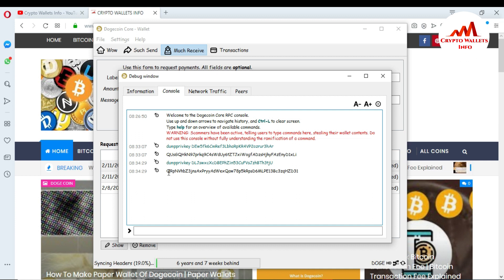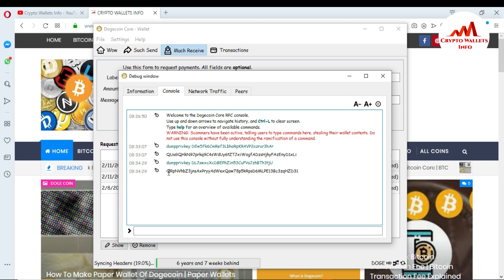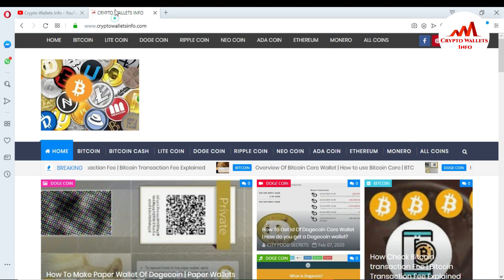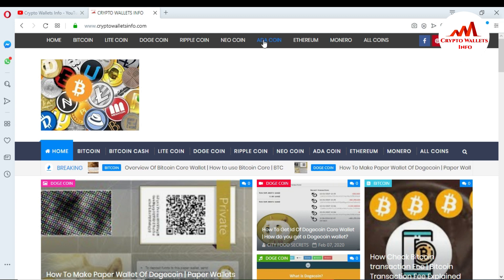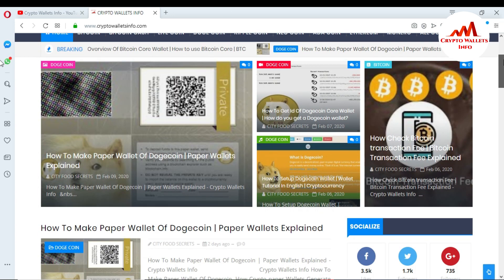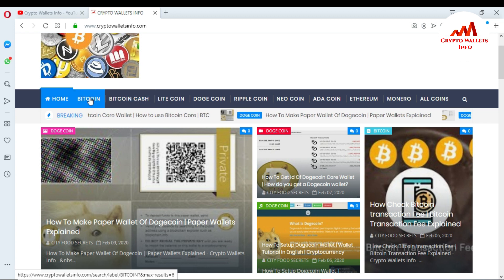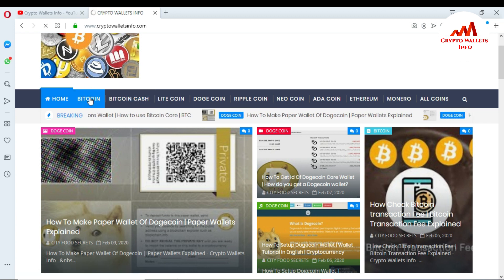If you have any confusion about getting the private key, please comment on my video and I will reply to you. You can also visit my website — crypto wallets info — where you can get information about various cryptocurrencies.